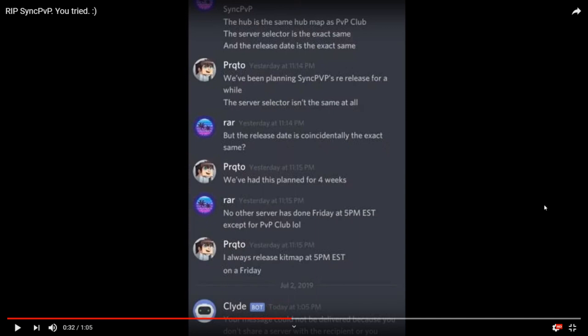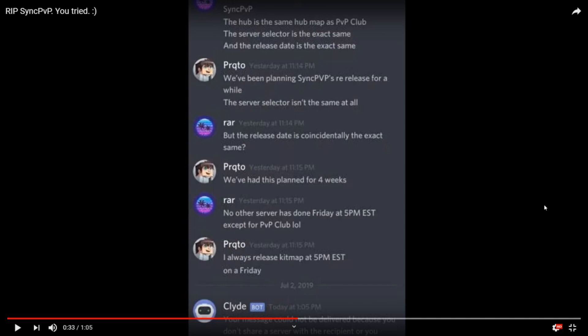Let's go over these DMs. 'Sync PVP the hub is the same map as PVP Club, the server selector is the exact same, and the release date is the exact same.' 'We've been planning Sync PVP's re-release for a while. Server selector isn't the same at all but the release date is coincidentally the exact same. We've had this planned for four weeks.' No other server has done Friday at 5pm EST except for PVP Club, which is true. PVP Club does all of their kit map SGWs at Friday 5pm EST. When he said he always releases kit map at 5pm EST on a Friday, that is false. Last map I played on Sync they released kit map SGW on a Saturday at 1pm.